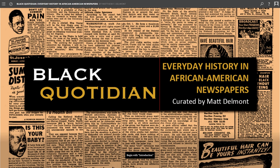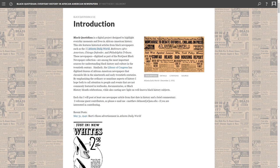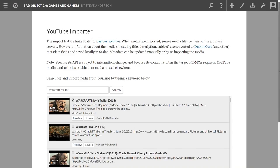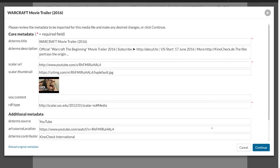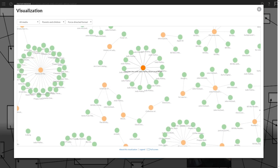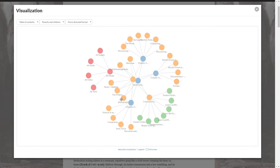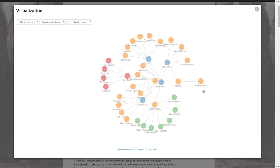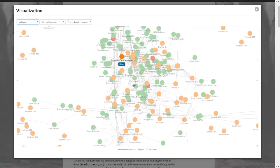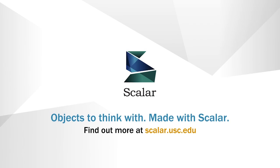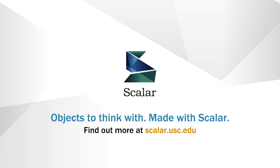All these features of Scalar are designed to work together to make it easier for you to create your own objects to think with. The thinking itself is still up to you. Thanks for watching this introduction to Scalar. For more information, visit scalar.usc.edu.